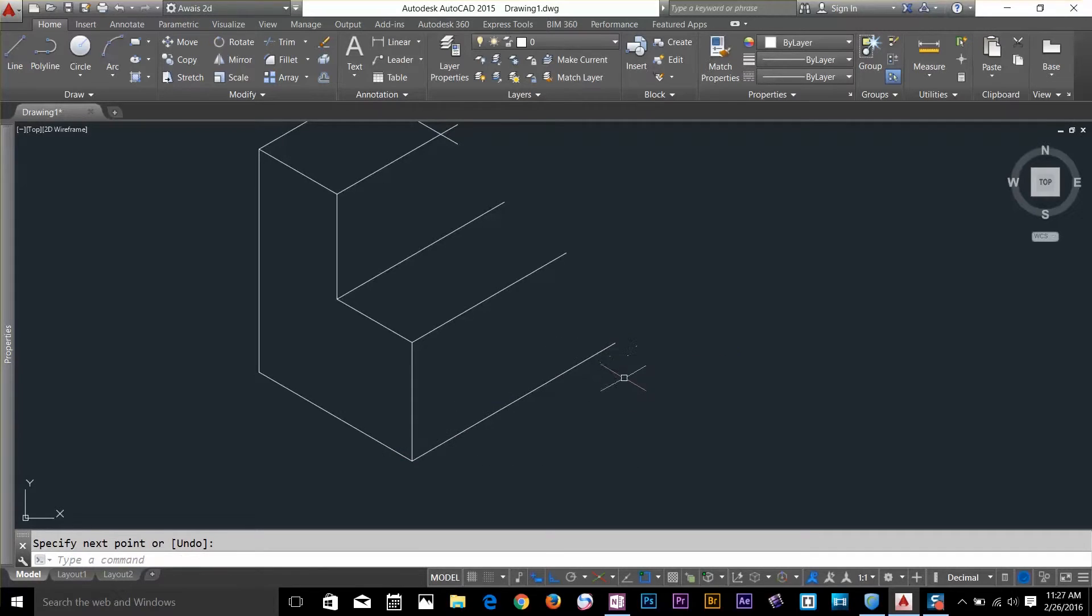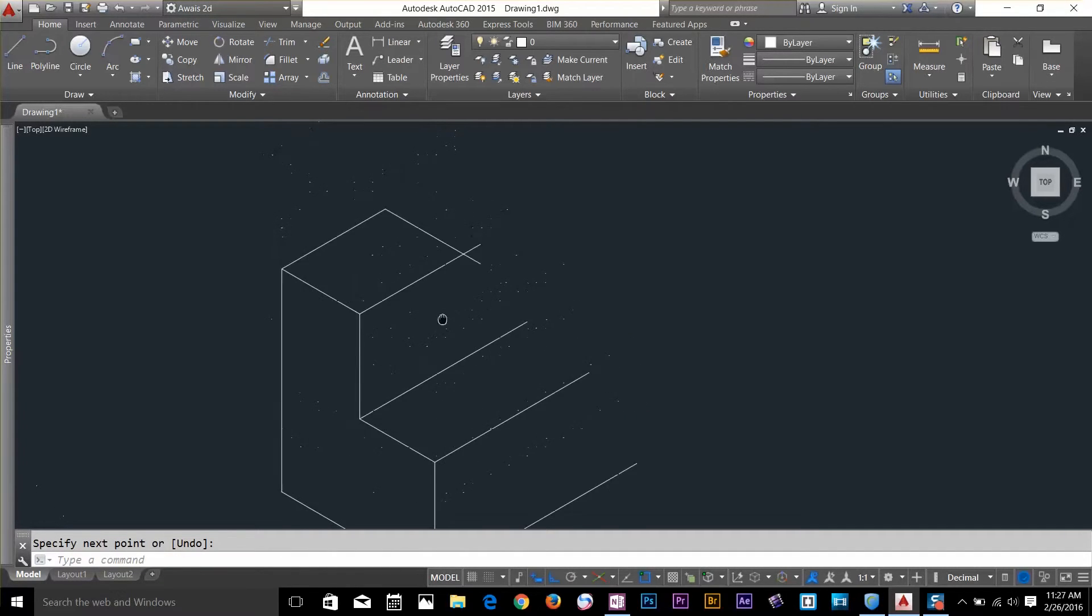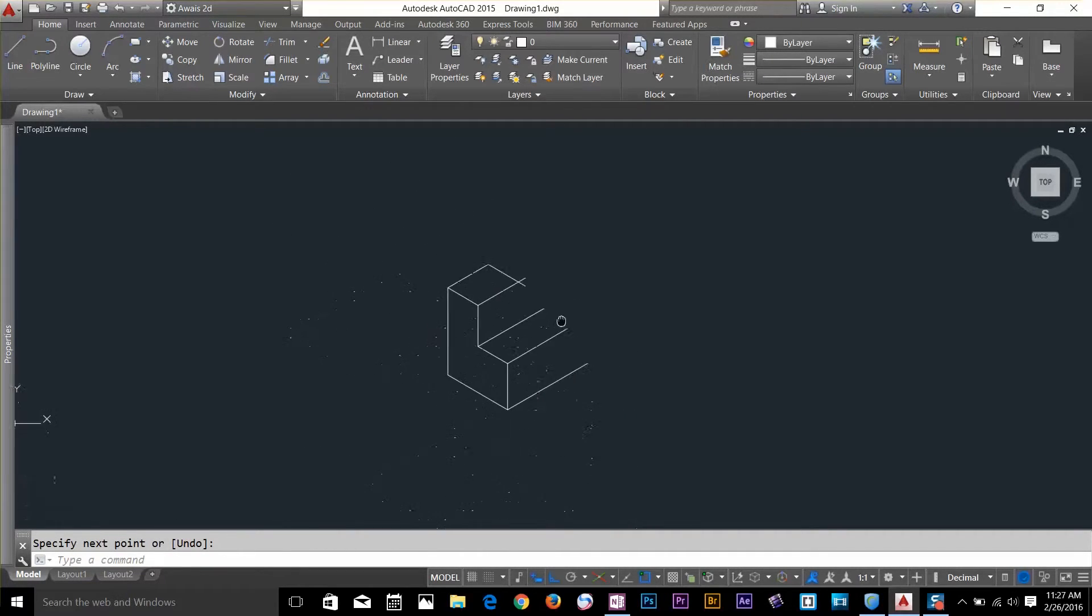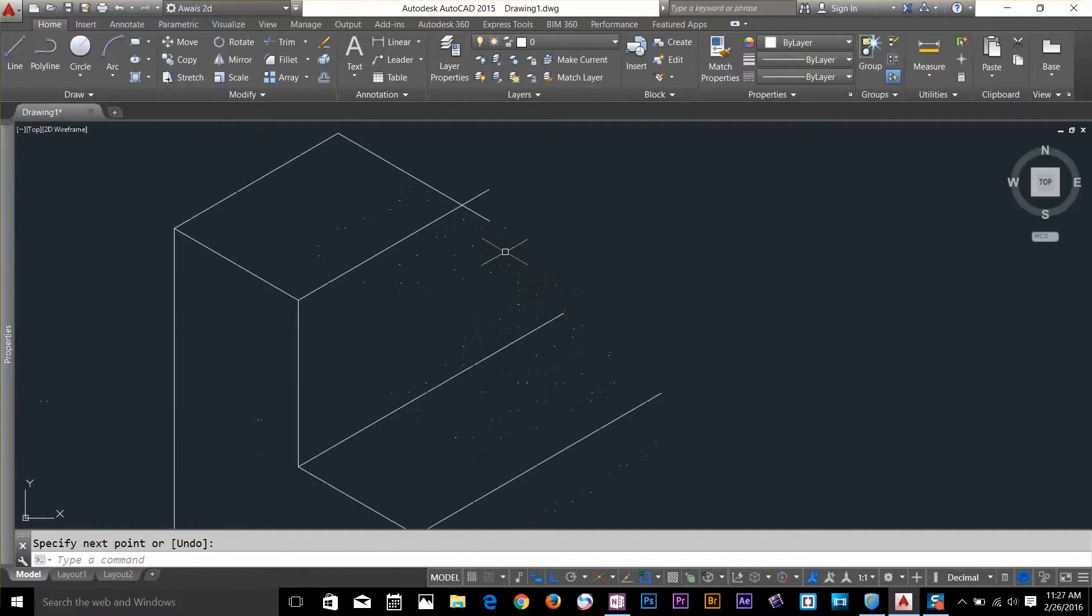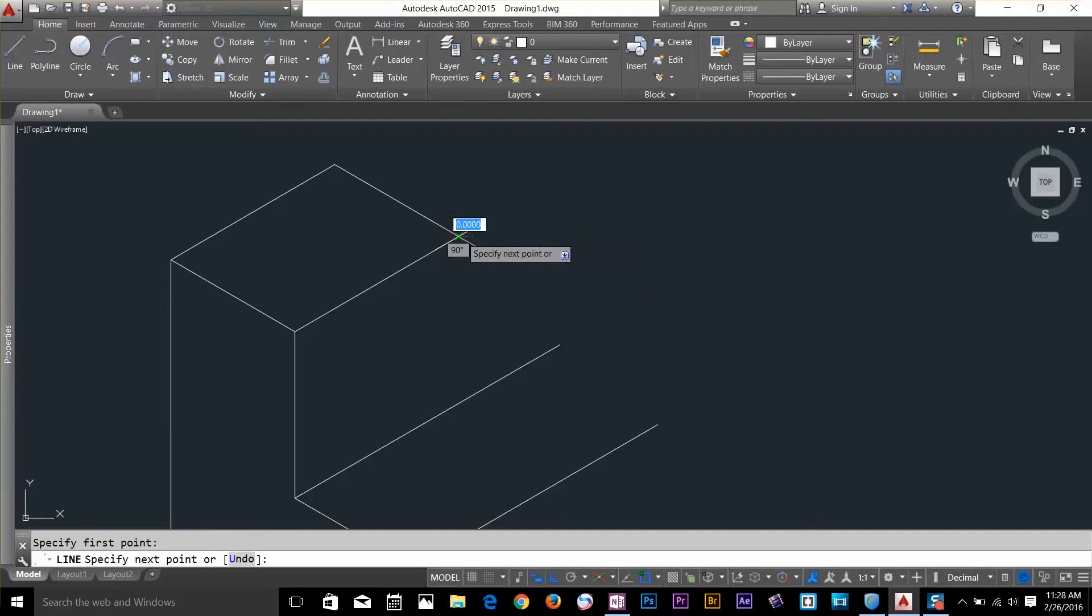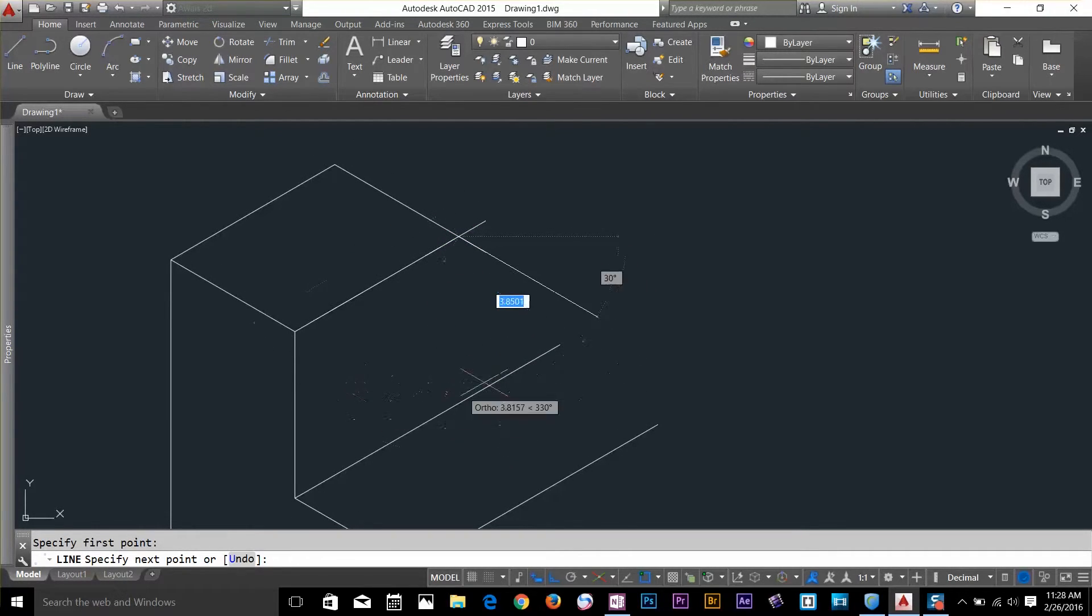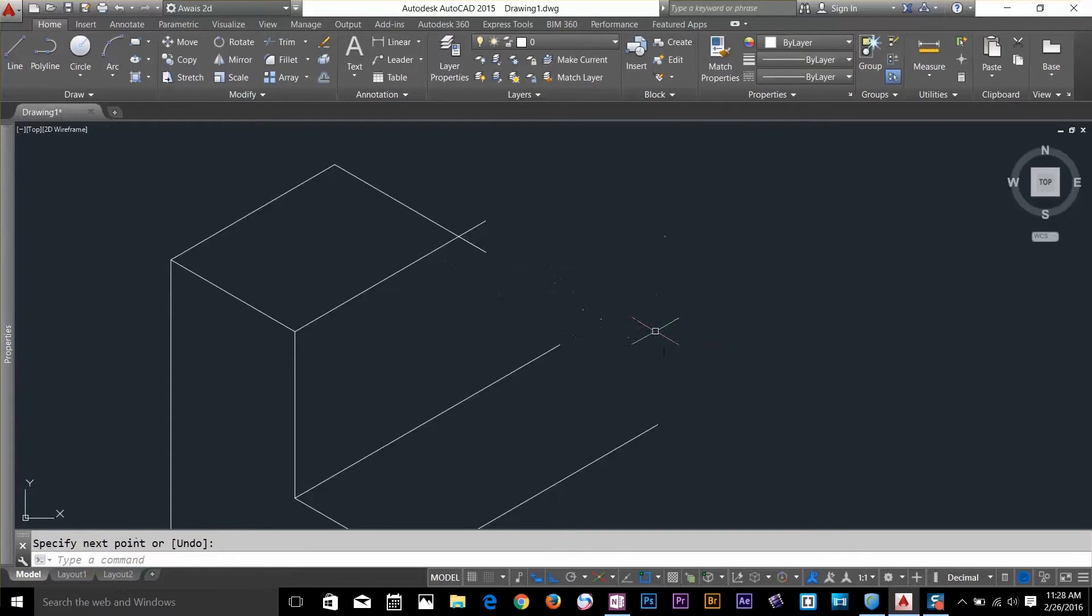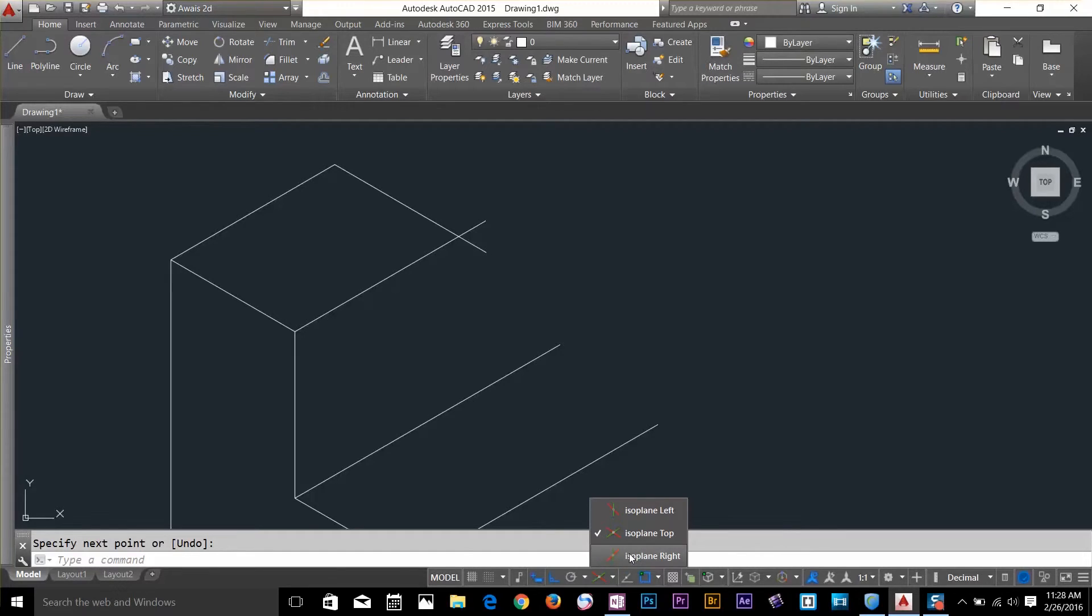Alright, now I'm going to draw a line on the right side. Select this intersection and as you can see, I cannot go down because my isometric is on the top. I'll change this to either right or left.